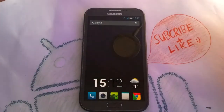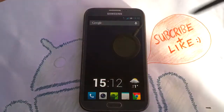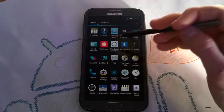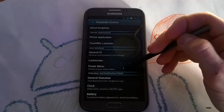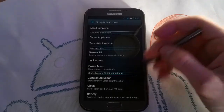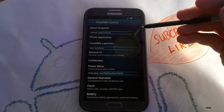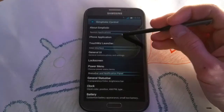You also have to download the Simplistic Framework mod, which you can install via ClockworkMod recovery. Then open the app called Simplistic Control. It asks for root access, so just grant it. This looks like AOKP ROM Control, so you get very nice customizations here.